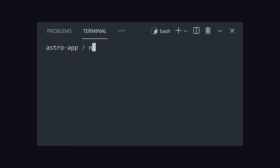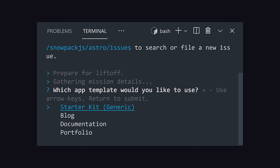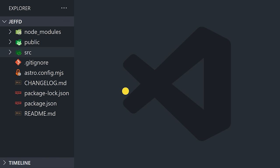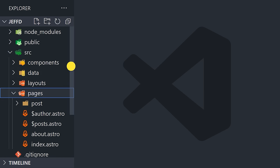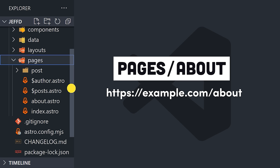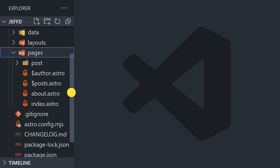To build your first project, open an empty directory and run npm init astro. Inside the project, you'll find the pages directory. The file structure here defines the actual URL structure or routing configuration for your website. Each page is defined as an Astro component.